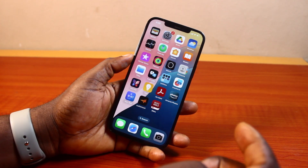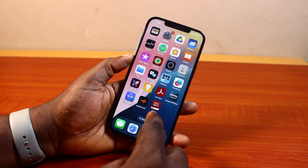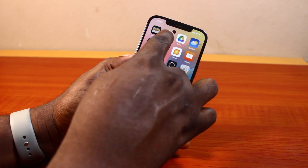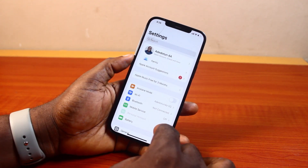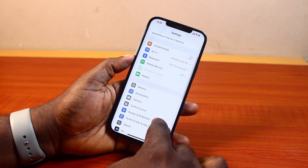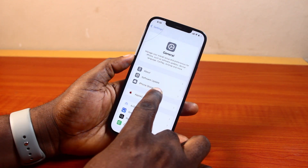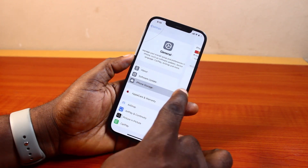To offload apps on your iPhone iOS 18, all you need to do is go to your iPhone Settings. On the Settings, scroll down and click on General. Then on General, locate and click on iPhone Storage.